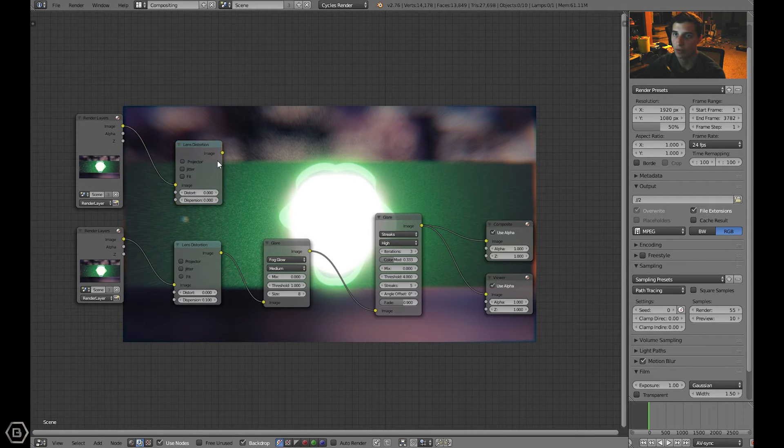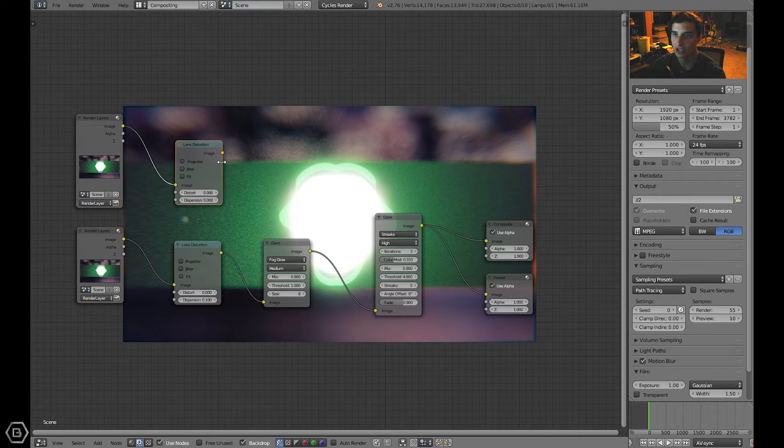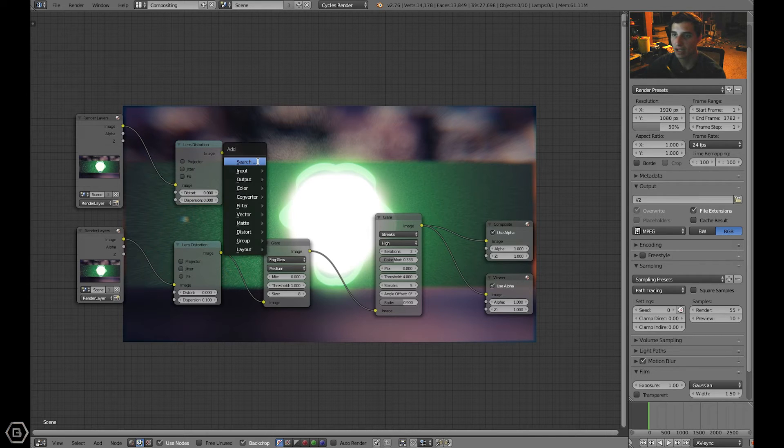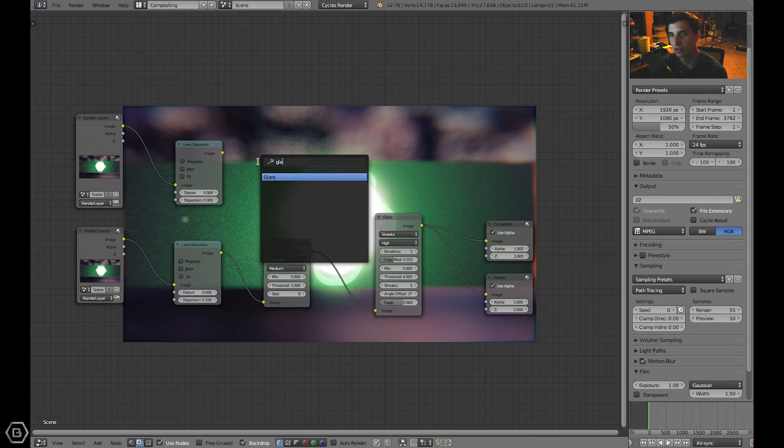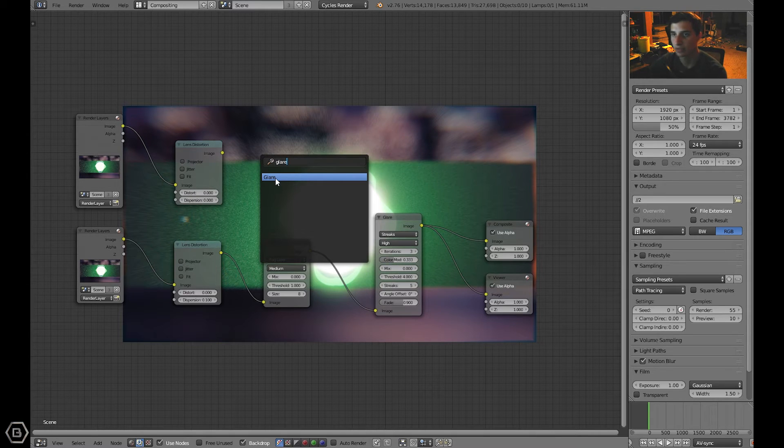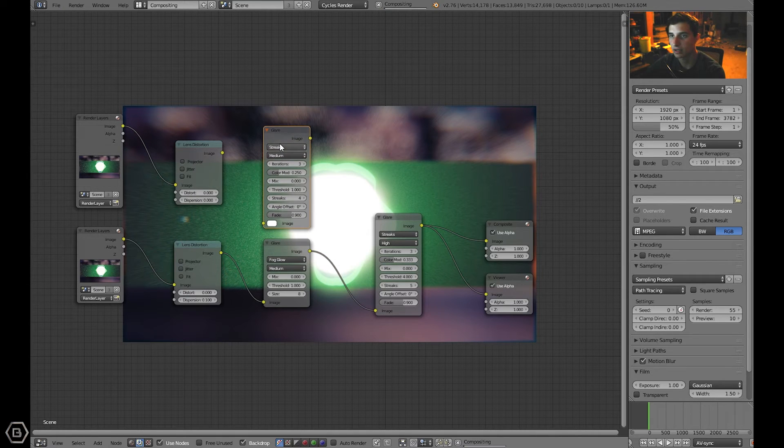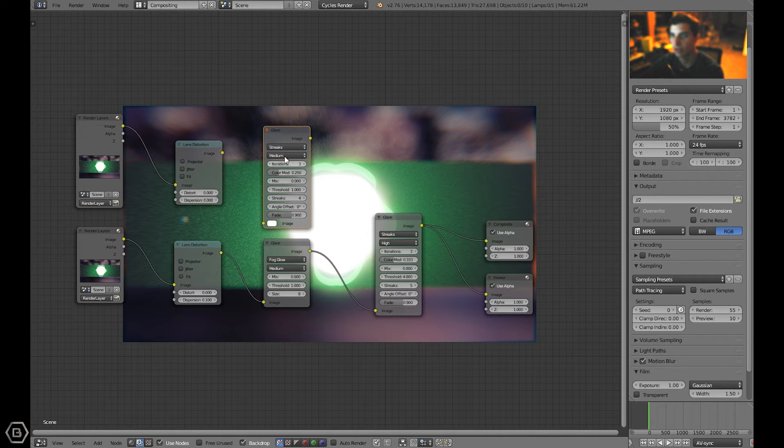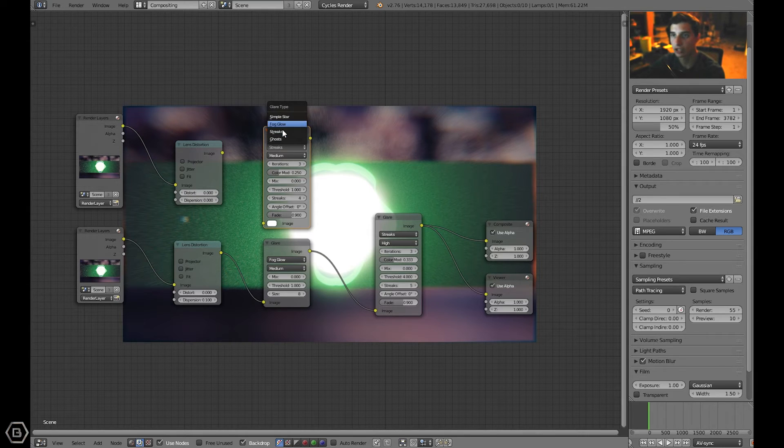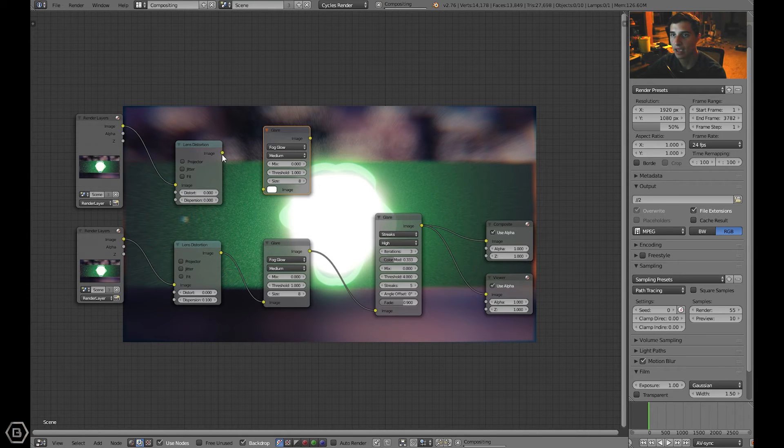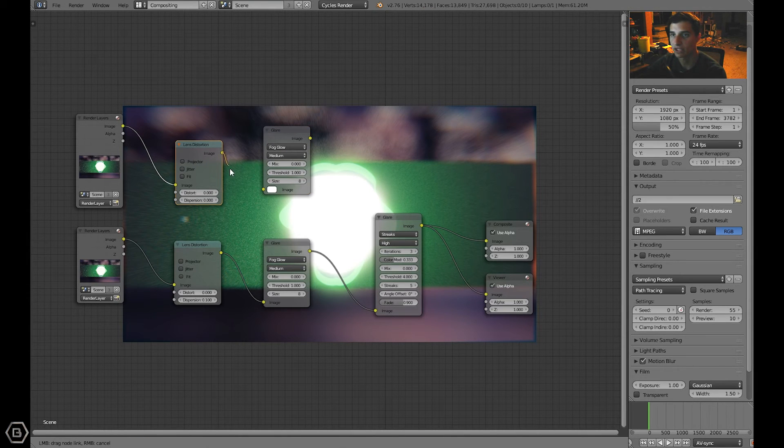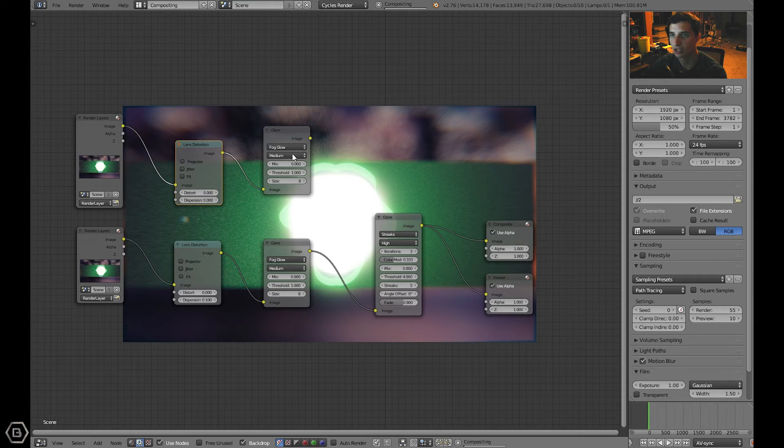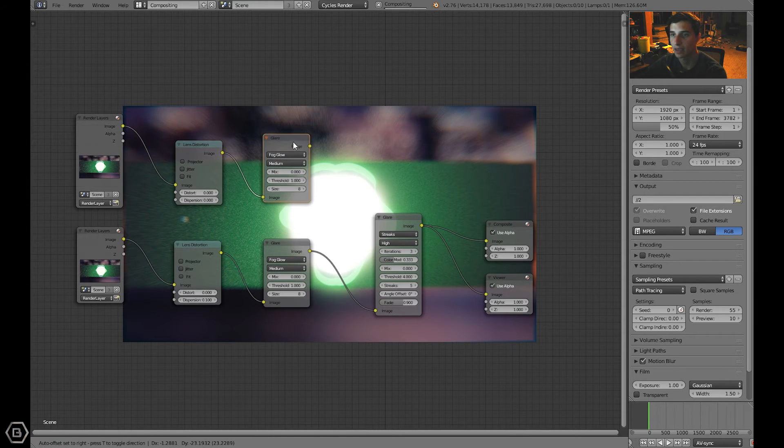Now let's connect the image connection from the render layers to the lens distortion. Now let's add another node, a glare node. Type in glare, there it is. The glare that I use was a fog glow. Then I connected the image from lens distortion to the image on glare. I left that medium, left the size 8, everything is default on the glare node.